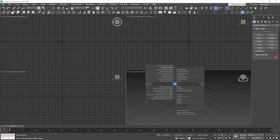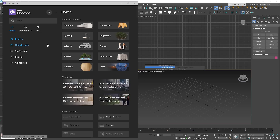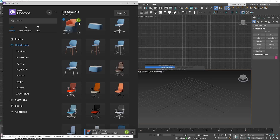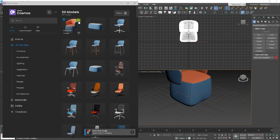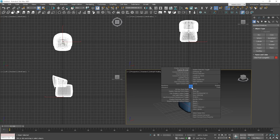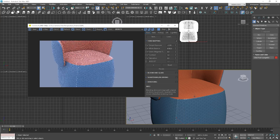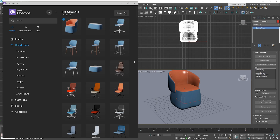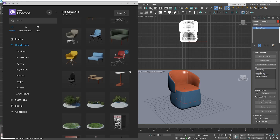Now, in Corona, similarly to V-Ray, we have Chaos Cosmos — a great collection of assets, materials, and HDRI skies. Right-click and choose Chaos Cosmos. On the left-hand side you can see categories. Let's start from 3D models. We need to download the model first, and then if we see the green icon, we can merge it to the scene. The materials are not too good — they look quite flat. It will be okay to use far away from the camera, but not good enough for a closer look.